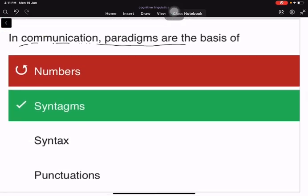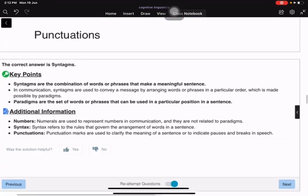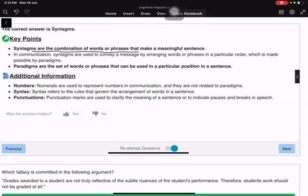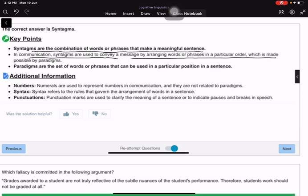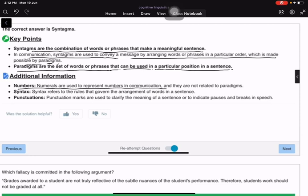In communication, paradigms are the basis of syntagms. Syntagms are the combination of words or phrases that make a meaningful sentence. Syntagms convey a message by arranging words in a particular order, which is made possible by paradigms — the set of words that can be used in a particular position in a sentence. Numerals, syntax, and punctuation marks are not related to paradigms in this context.